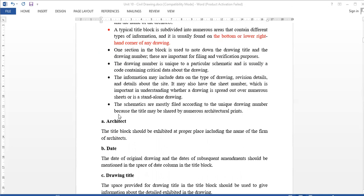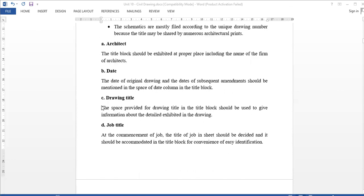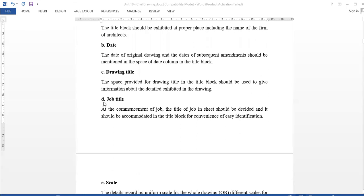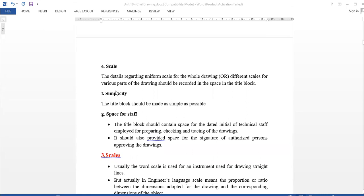The title block includes the name, dates, and job title. It mentions whether a uniform scale is used for the whole drawing or a different scale for a specific part. Space is provided where the technical staff is used to check the original drawing and assign signatures.